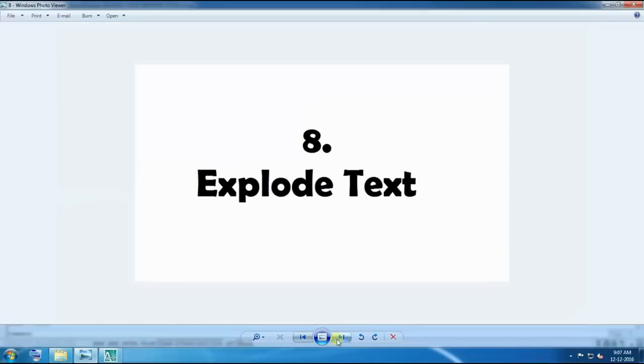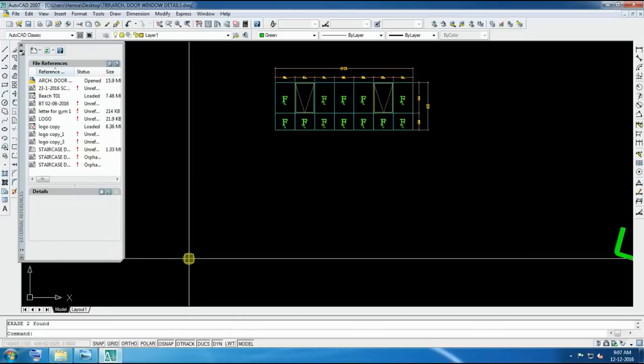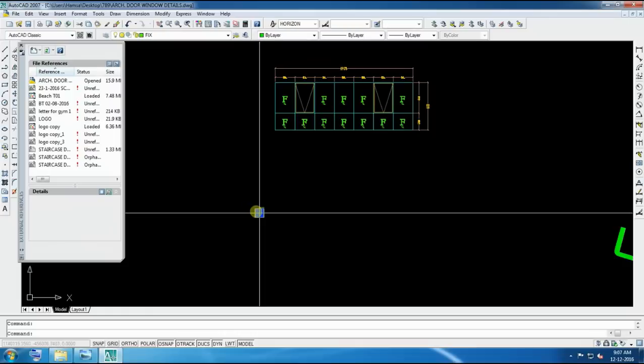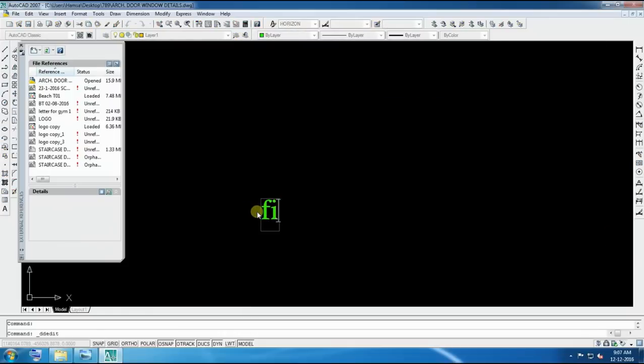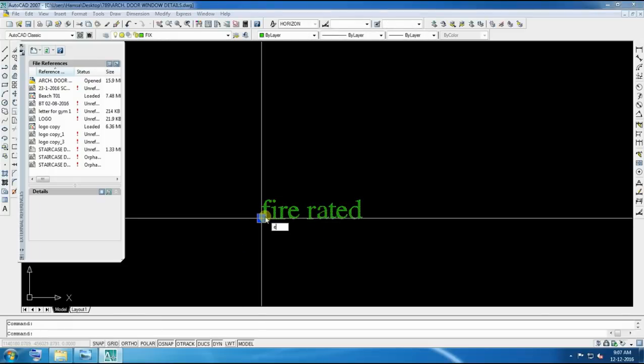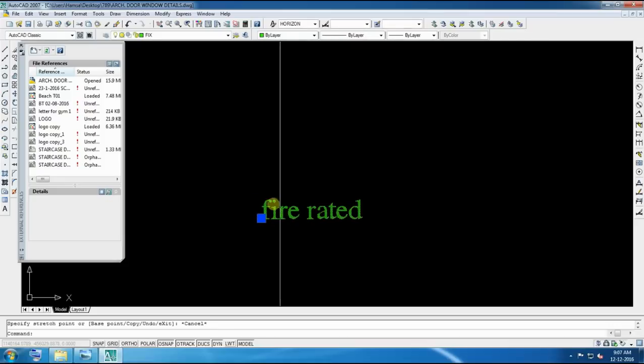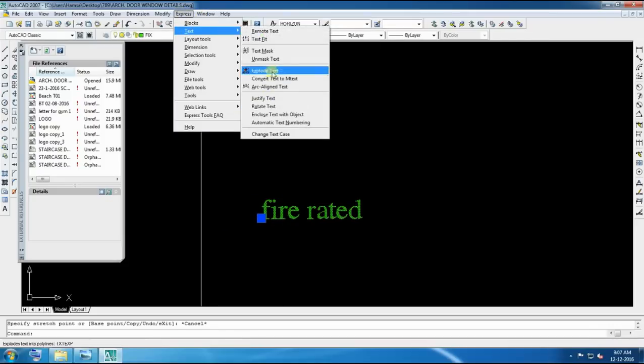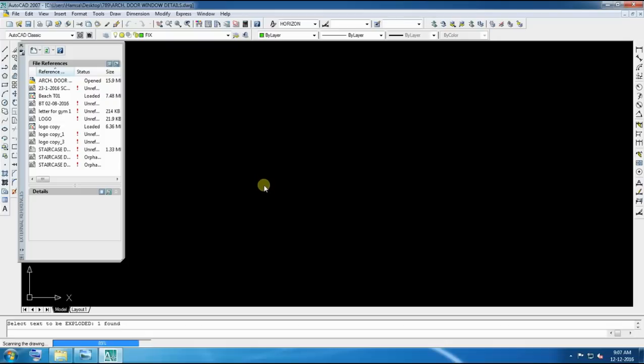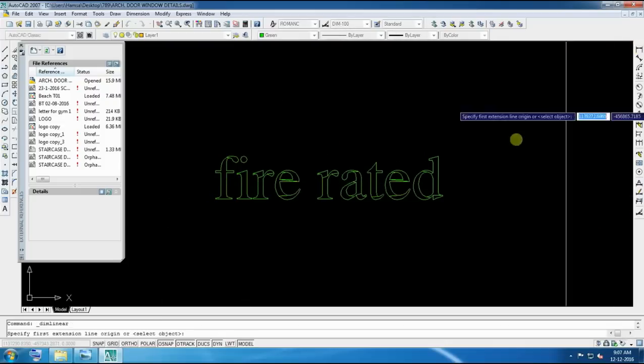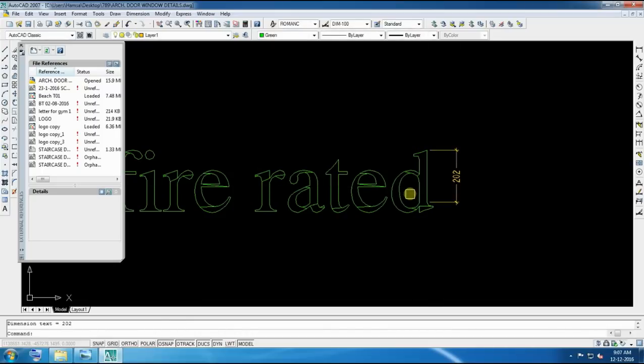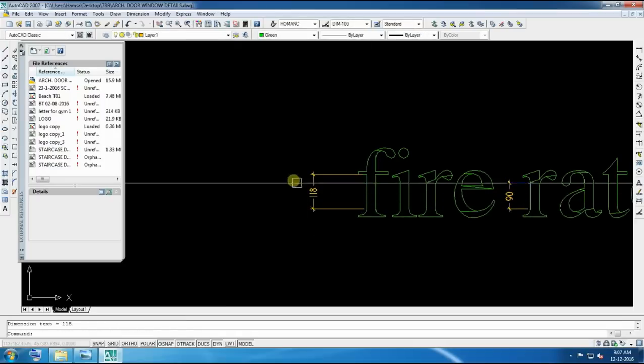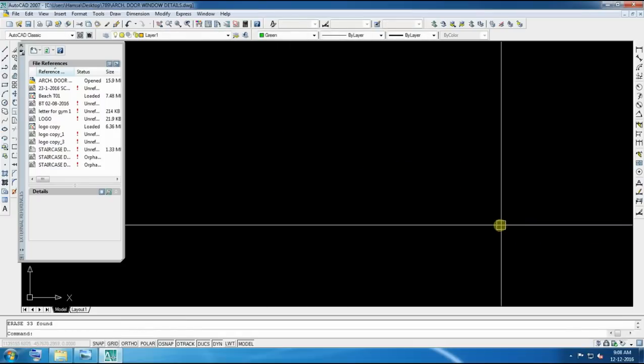Number eight, explode text. It's also very important and very attractive command. Suppose we have a text, we are copying here, and we write something. Suppose we write here, fire rated. Now we want to explode. I think explode text. Better to go directly manually. We can go express text and explode text. So we can see here with dimension, how much now this text has been exploded. We can see the dimension, all the things. It is likely exploded, this command. It's very ideal and very useful for some time.